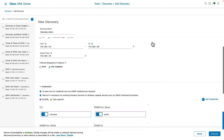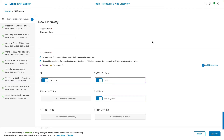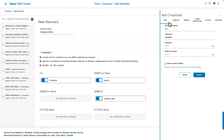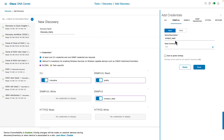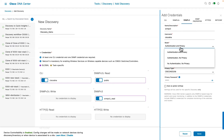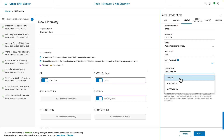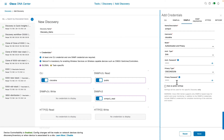Under the credentials area you can choose either global credentials already created or create new credentials for the discovery job and save them for future use. DNA Center uses these credentials to discover devices and move them to the managed state. To add new credentials, click on Add Credentials and provide the CLI username, password, and enable password, as well as SNMP read or write credentials. For SNMP v3, provide the username, mode (authentication and privacy, no privacy, or no authentication and no privacy), privacy type (AES 128, Cisco AES 192, or Cisco AES 256), and the privacy password.